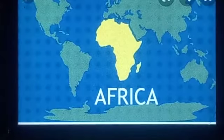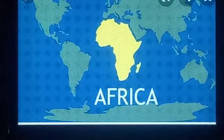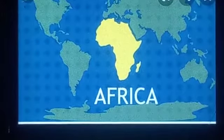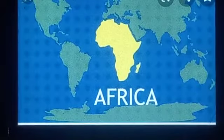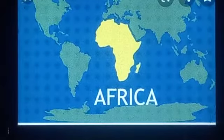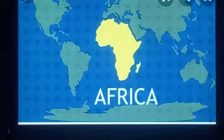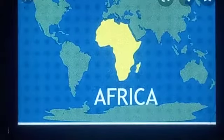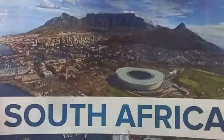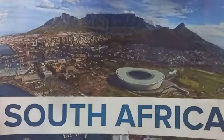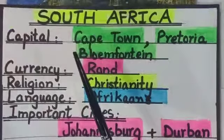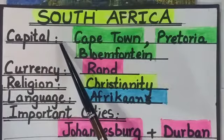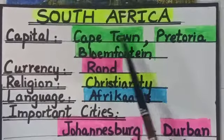There are 53 countries in continent Africa, but in our course of Class 7 Geo we have to discuss just two. In the previous lecture we discussed Kenya, and today we are going to discuss South Africa. South Africa is the richest country of continent Africa. First we will discuss the facts of South Africa. The capital of South Africa is Cape Town, Pretoria, and Bloemfontein.